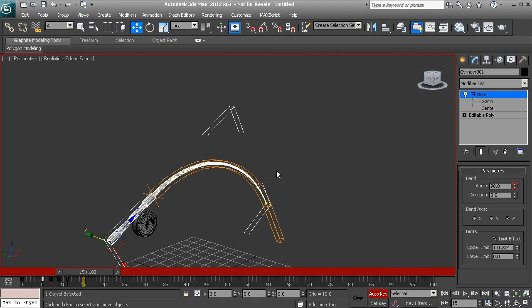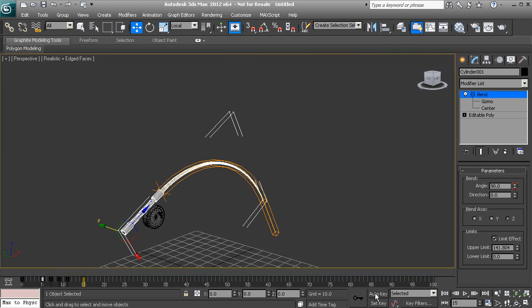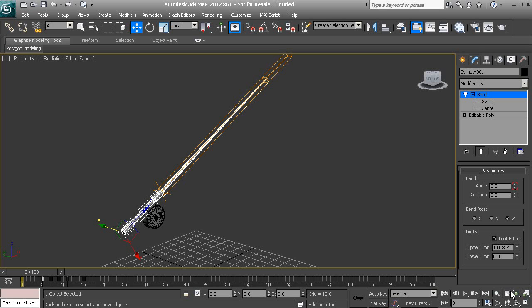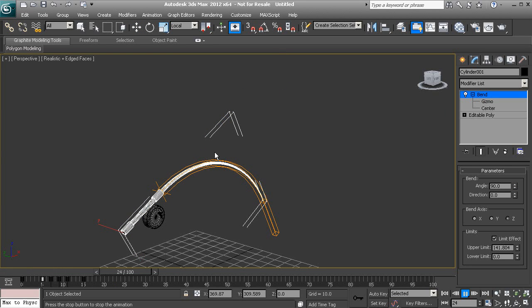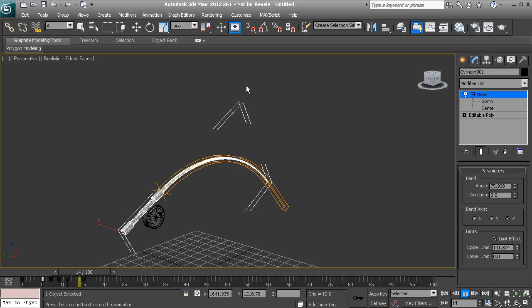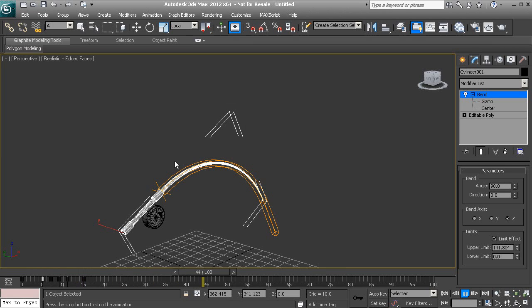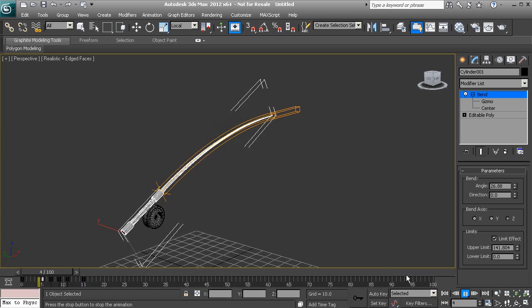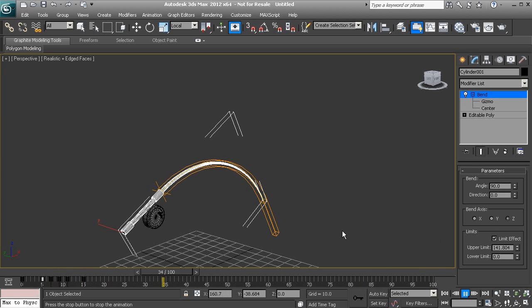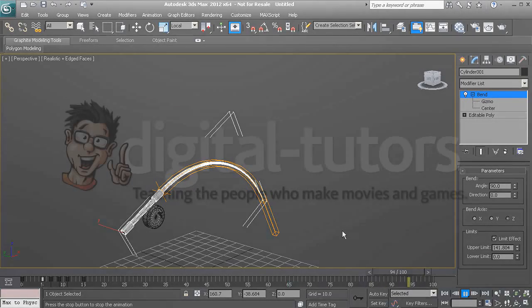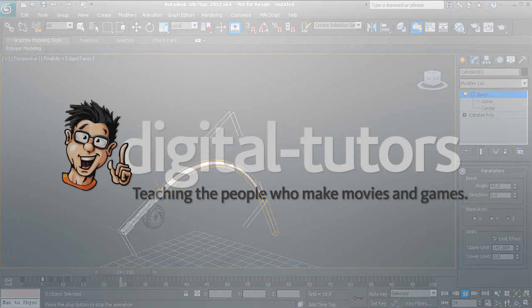So now as we play this, notice that your fishing pole gets a little bit of twitching going on, and then it really takes off there. All right, so this is how we can use the bend modifier inside of 3ds Max.